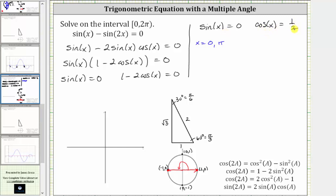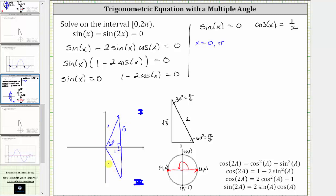Now we need to find where cosine x equals one half on the given interval. A cosine value of one half reminds us of a 30-60-90 reference triangle, where cosine of 60 degrees, or pi over three radians, equals one half. Since cosine theta equals x over r and x is positive in the first and fourth quadrants, we sketch a 60-degree reference angle in both quadrants. The angle in the first quadrant is 60 degrees, or pi over three radians, and the angle in the fourth quadrant is 300 degrees, or five pi over three radians.